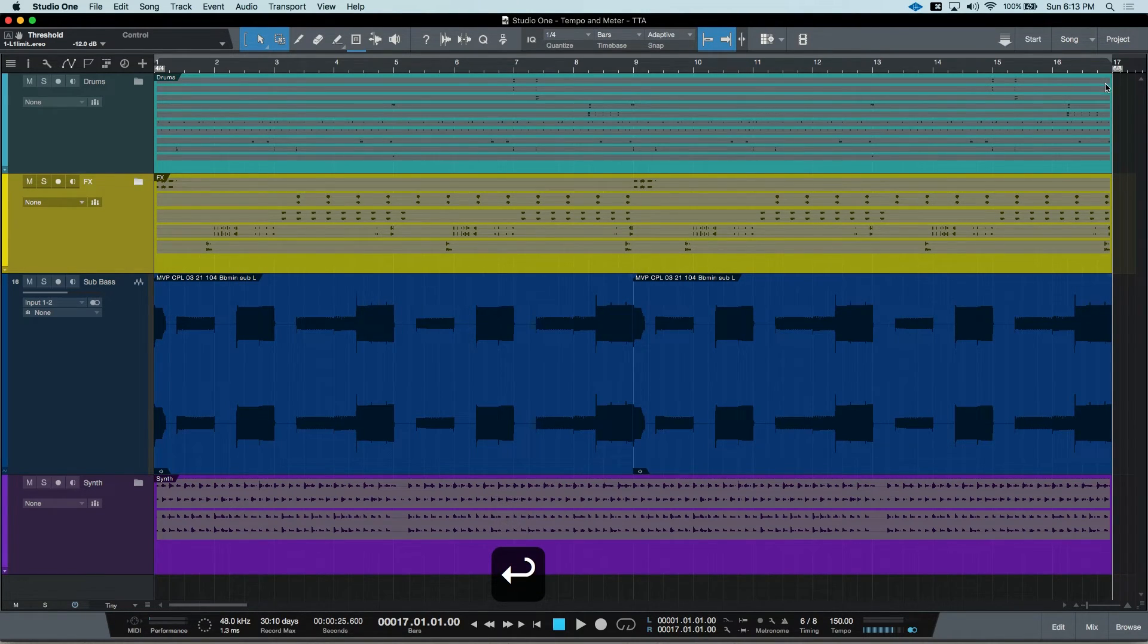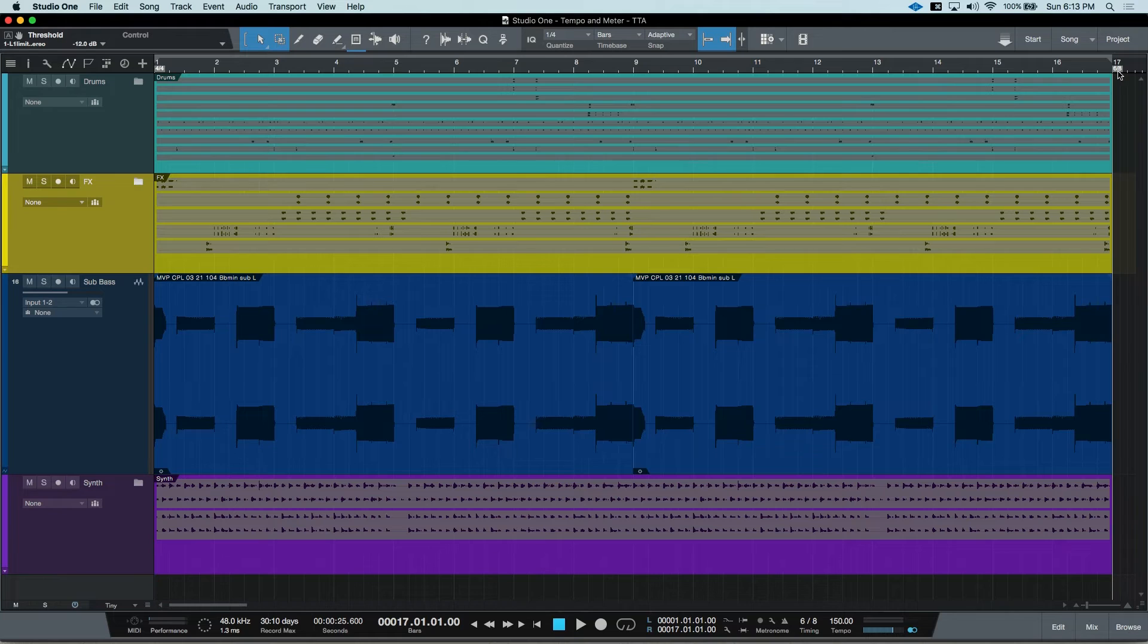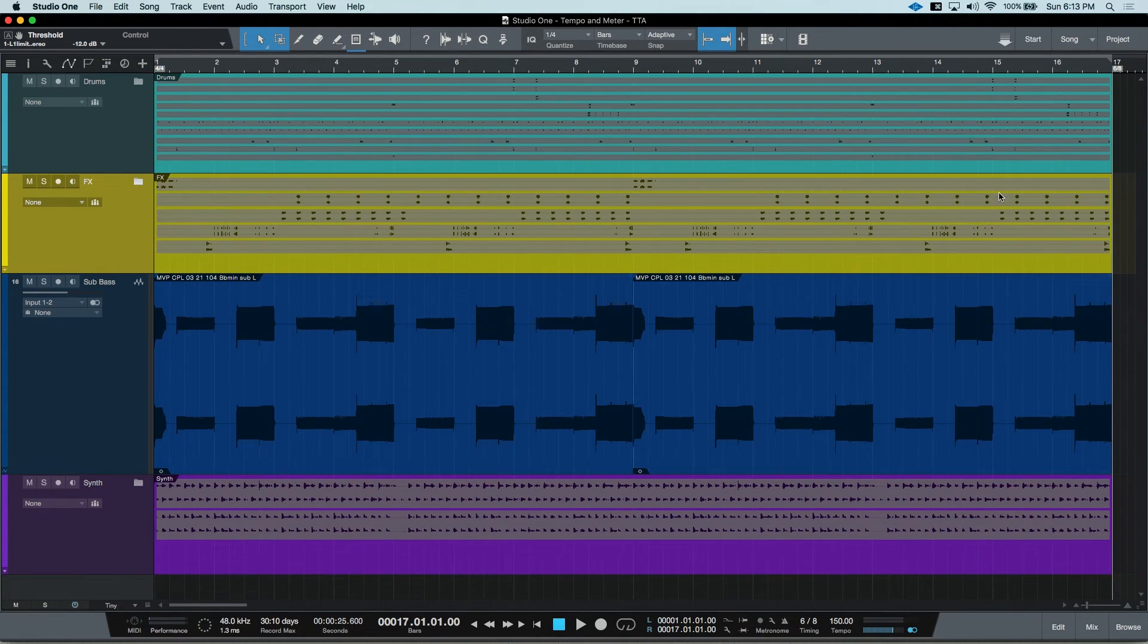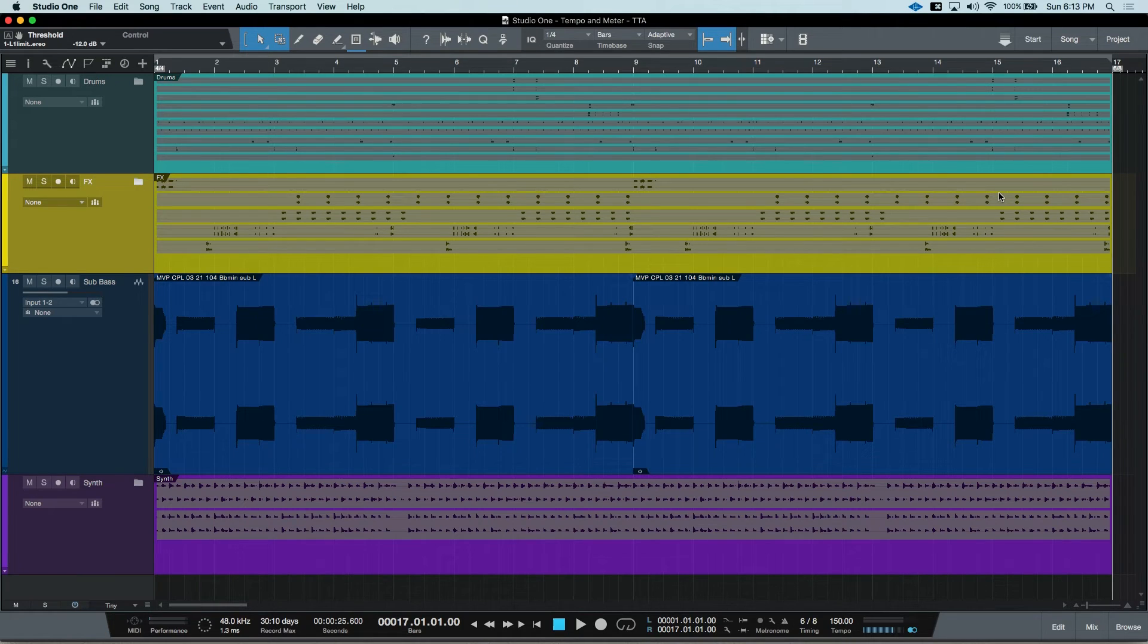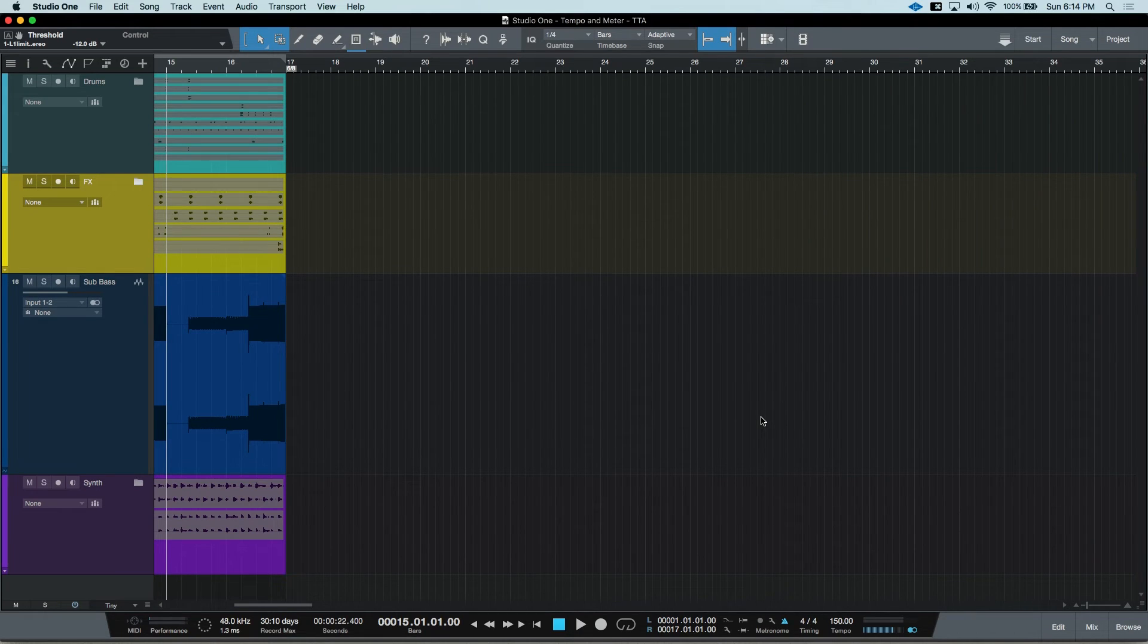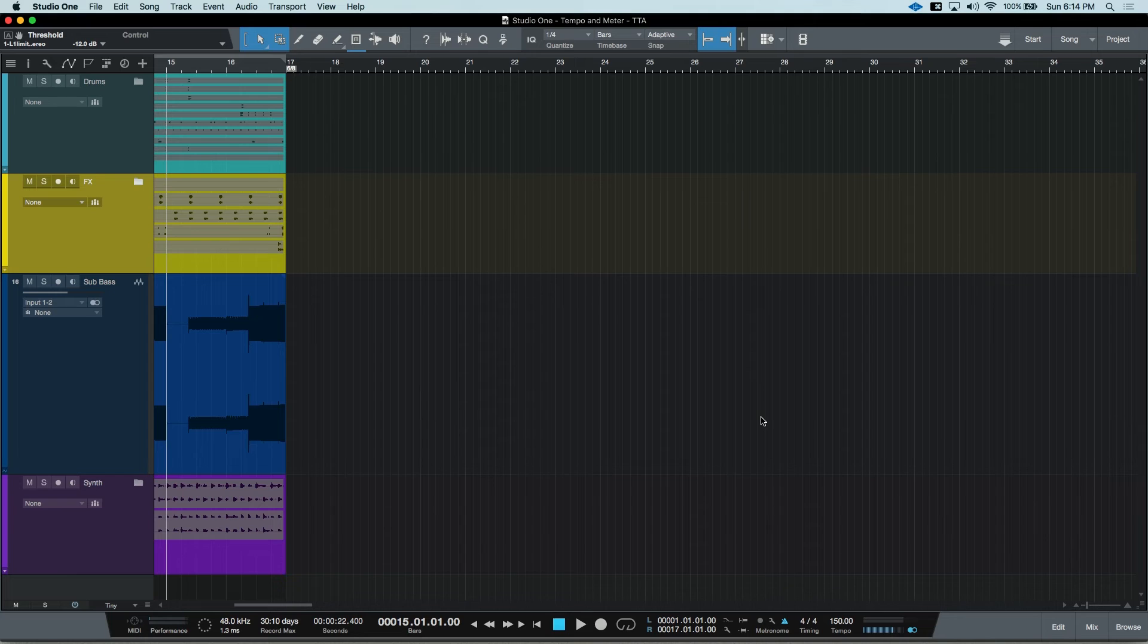Now you can see on our timeline at bar 17, it changes to 6, 8. And this will carry out through the remainder of the song or until your next meter change. You can have as many time signature changes as you want, and you're really only limited by your own creativity.